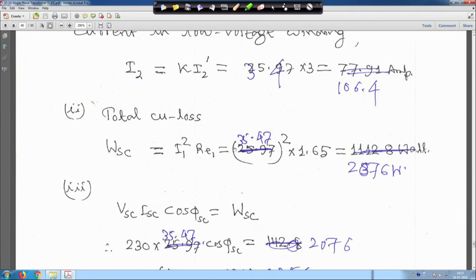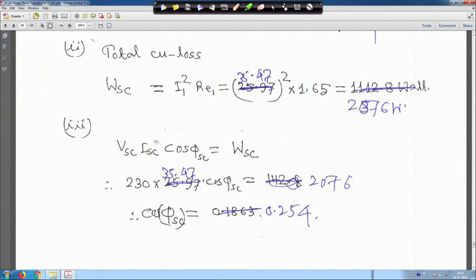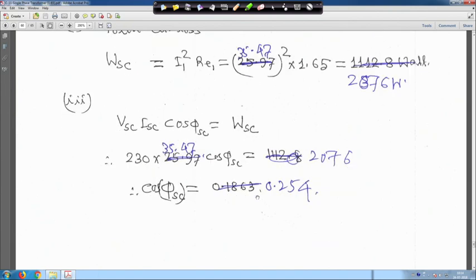Total copper loss W_SC equals I_1² × R_E1 = 35.47² × 1.65 = 2076 watts. Using V_SC × I_SC × cos φ_SC = W_SC: 230 × 35.47 × cos φ = 2076, giving power factor cos φ = 0.254.